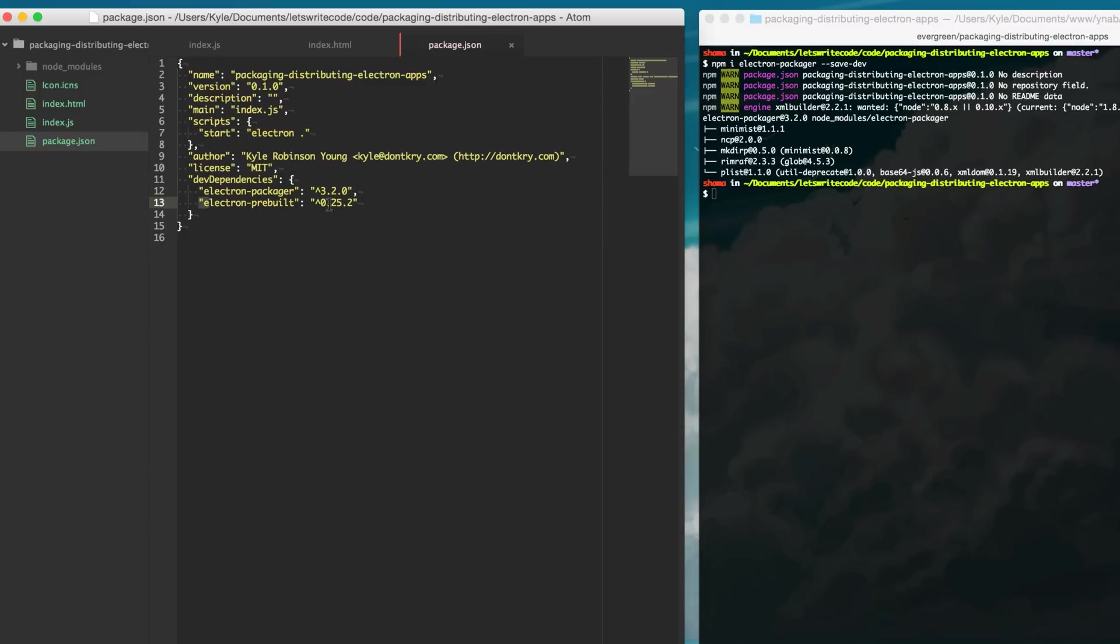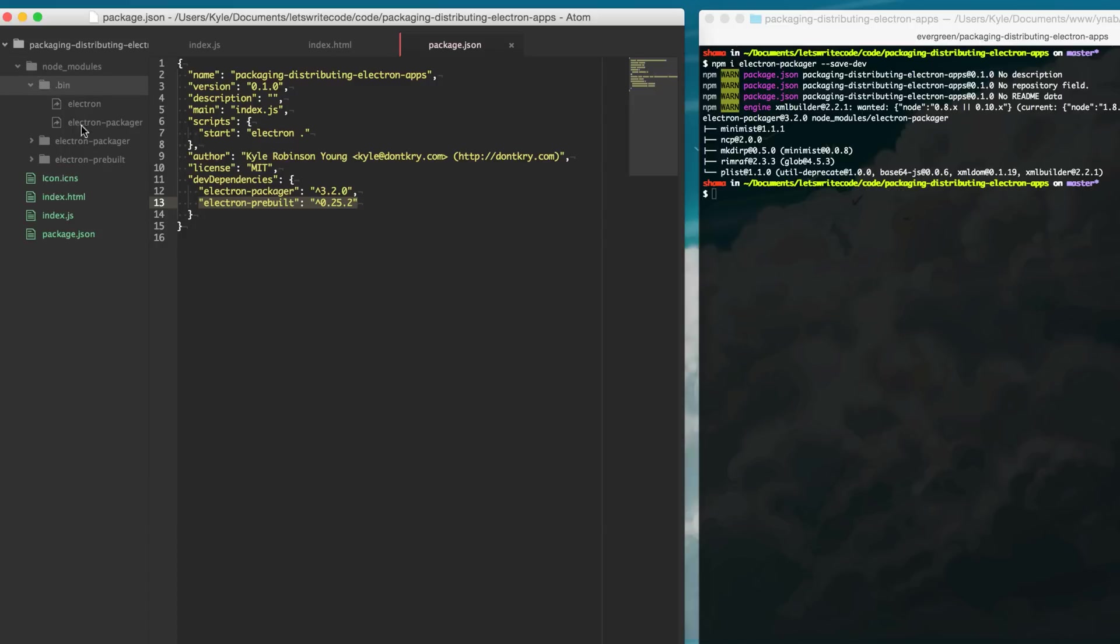That way next time we type npm i we will get that installed. So now we have this Electron binary already that came from Electron prebuilt to start up and develop our app. Electron Packager also installs a binary called Electron Packager.